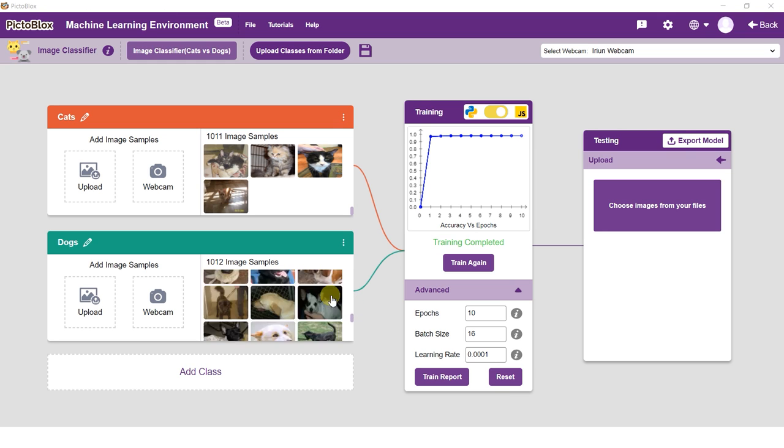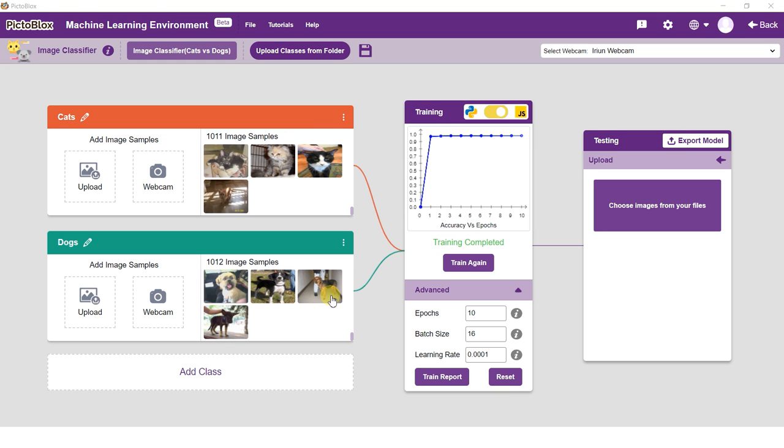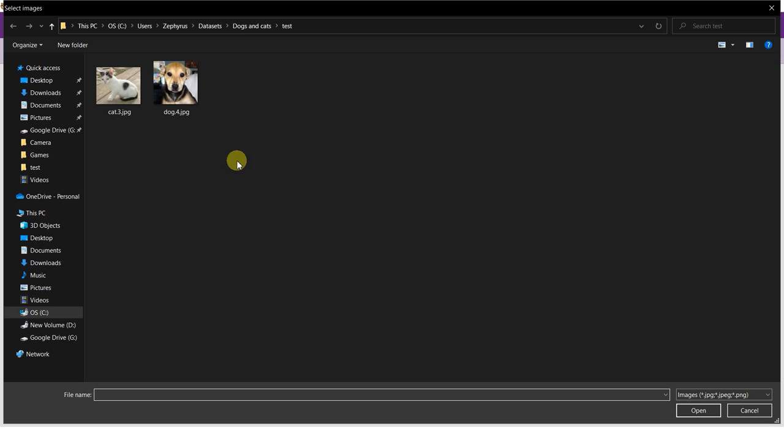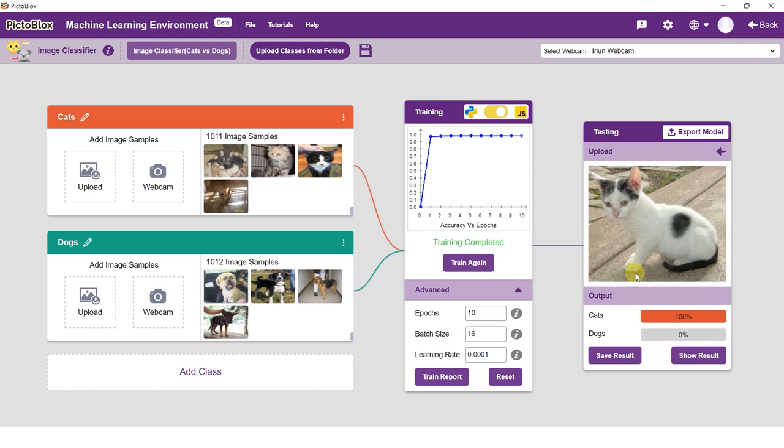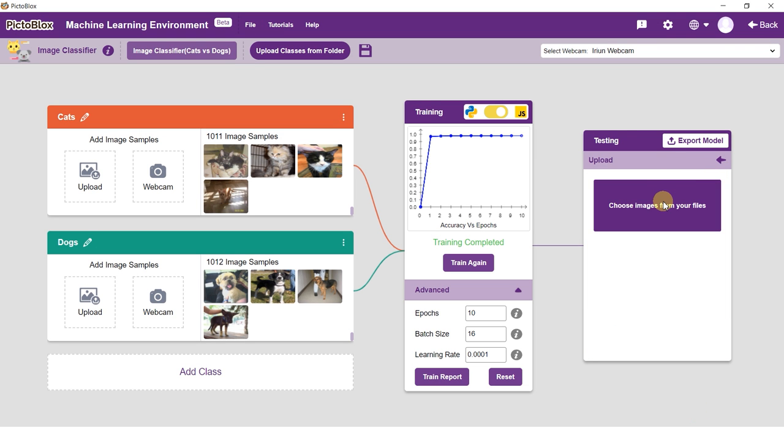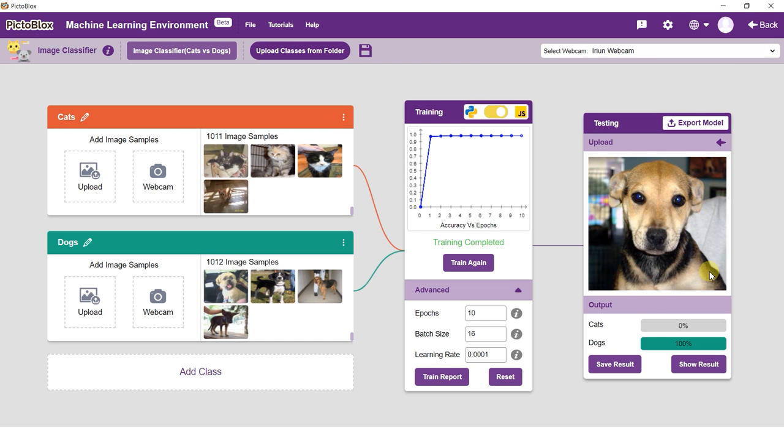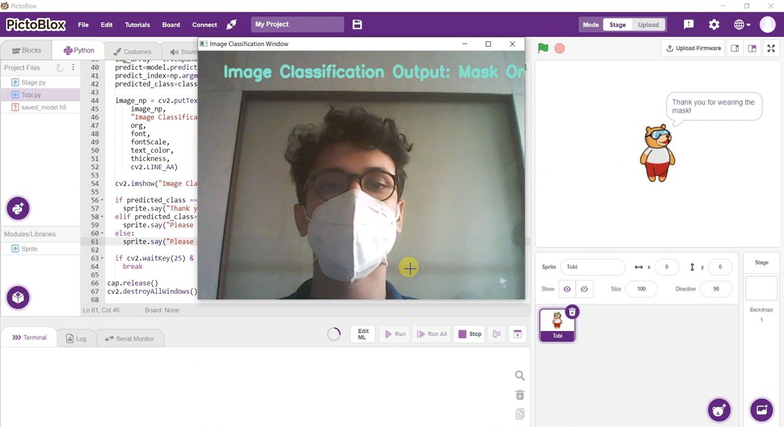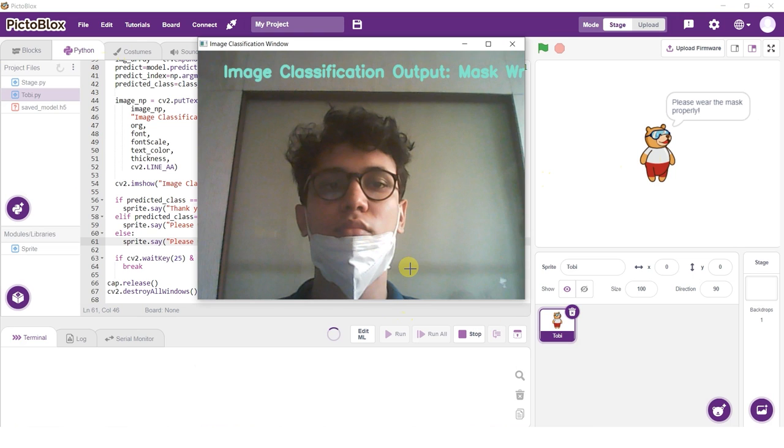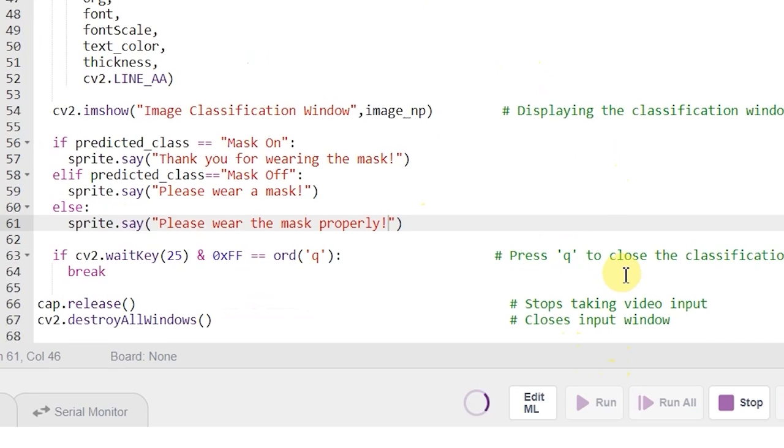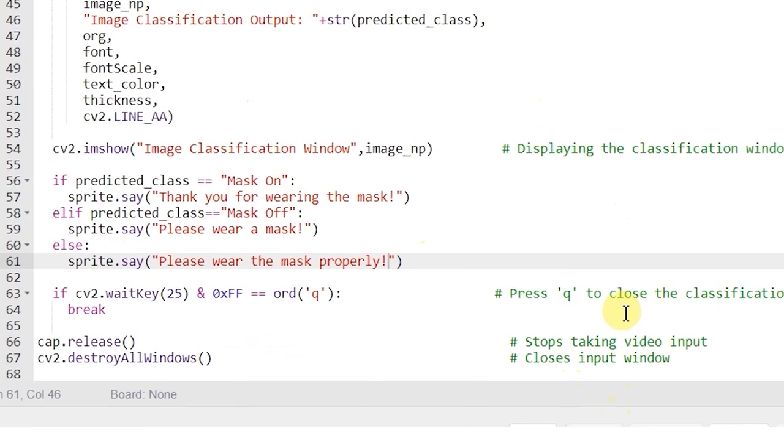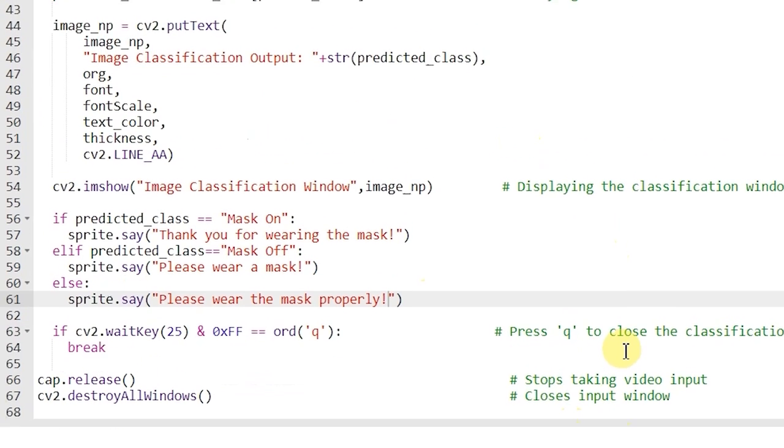Image classification is used for classifying images into different classes based on their characteristics. For example, whether the image has a cat or a dog, or classifying whether I am wearing a mask or not.